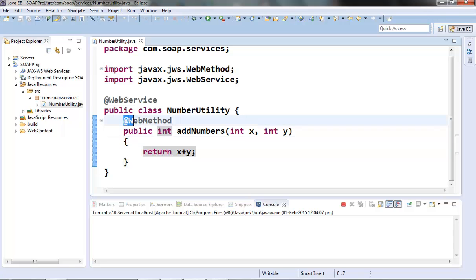The point to note here is that the @WebMethod annotation is optional, but it is actually a good practice to specify explicitly the operations of the service.